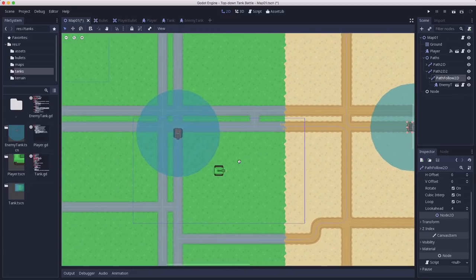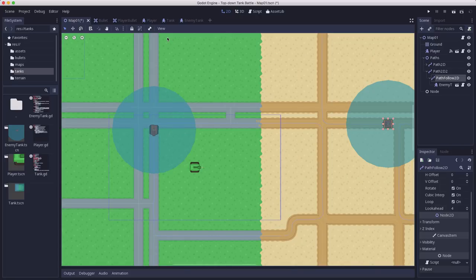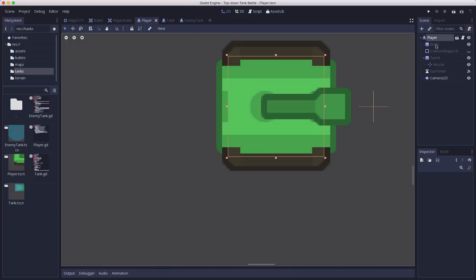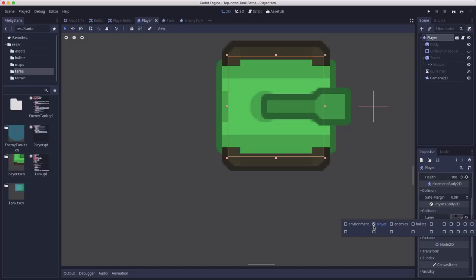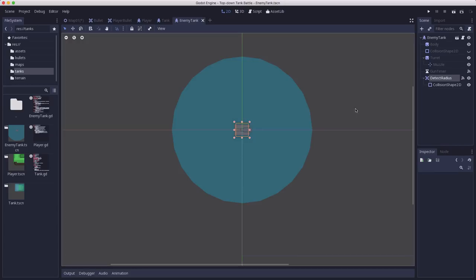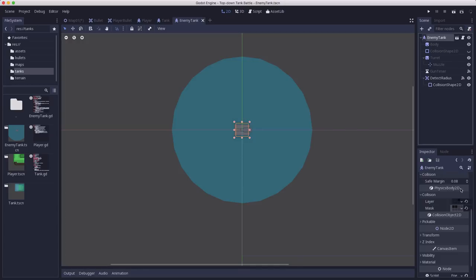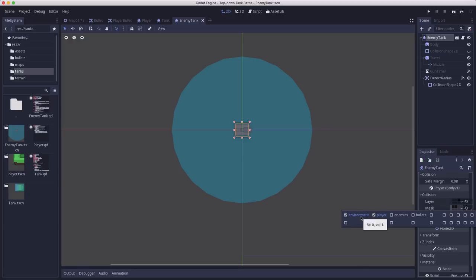We're going to take our existing stuff, and the player, I put it on the player layer, and I set its mask to environment and enemies. So when it's driving around, these are what it collides with. And then on the enemy tank, I did the same thing, except that I put it in the enemies layer, and I set its collisions to environment and player.